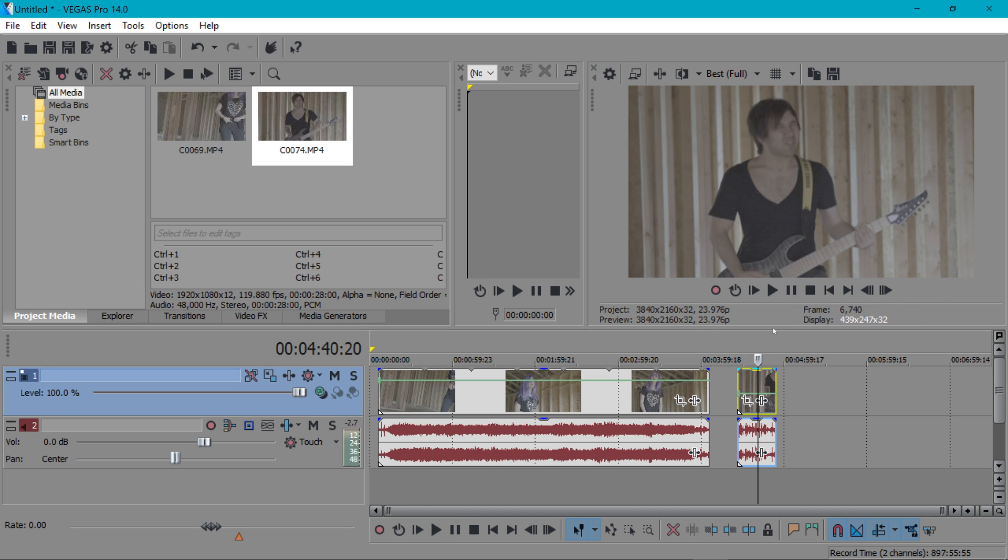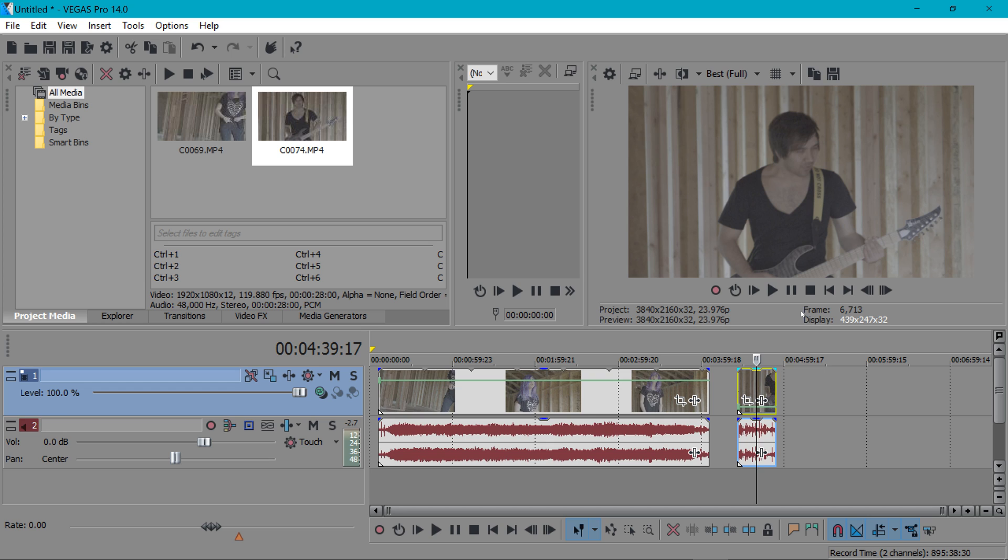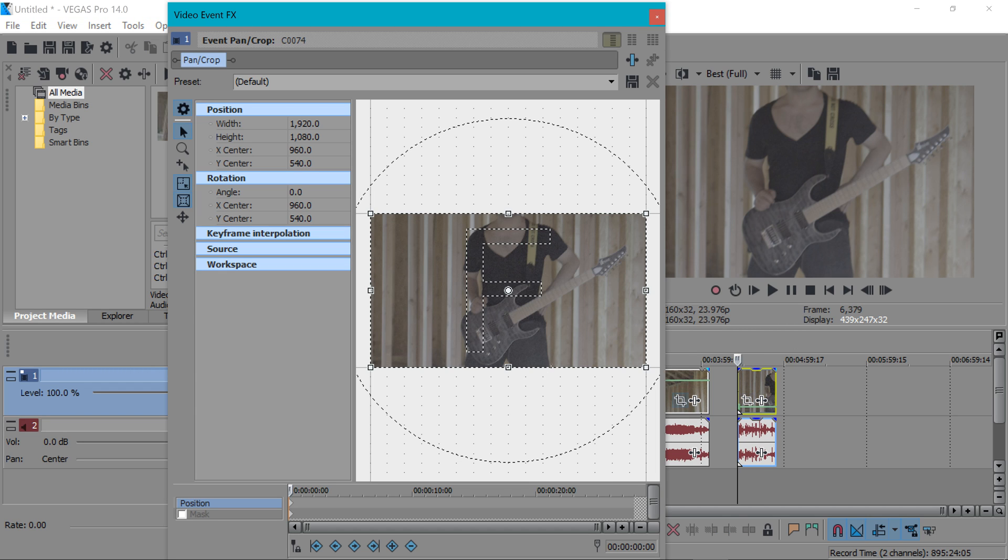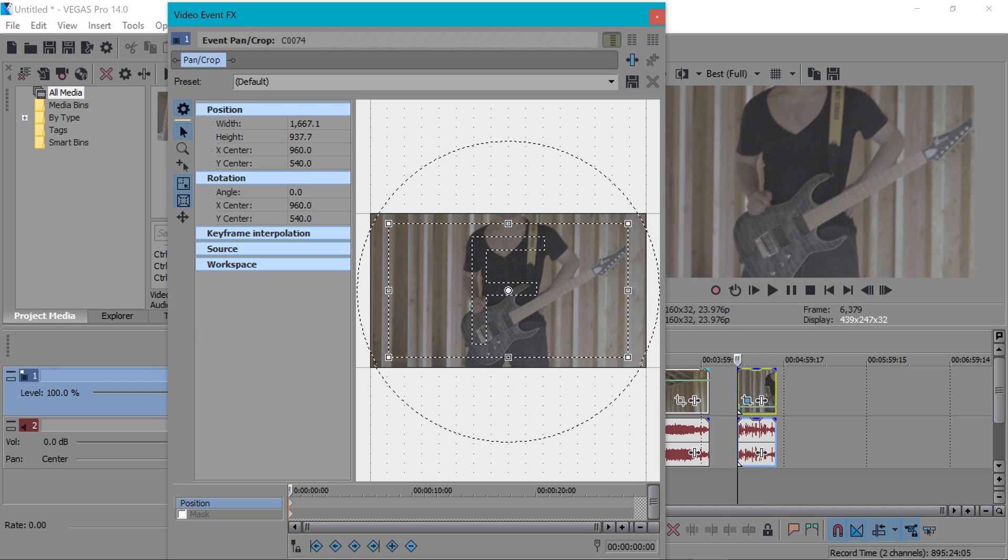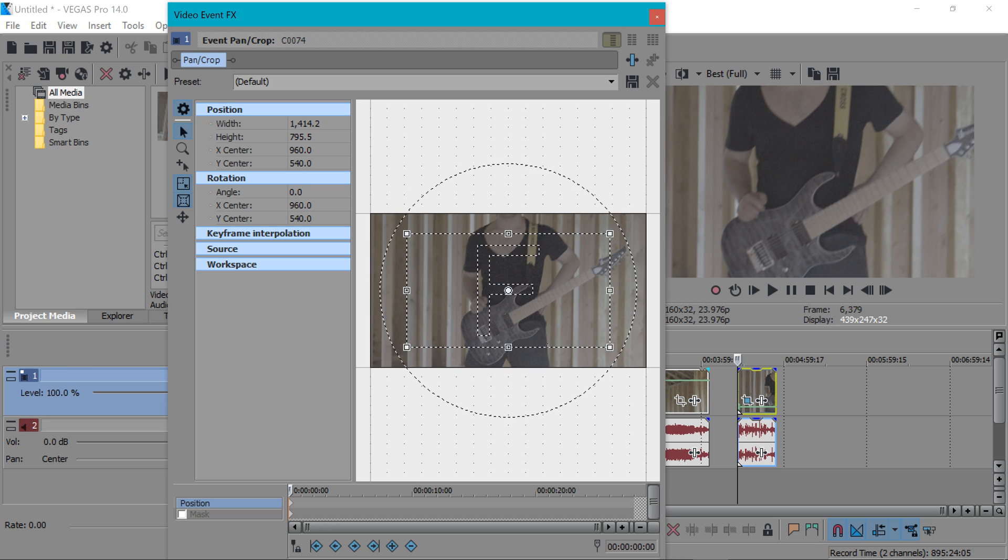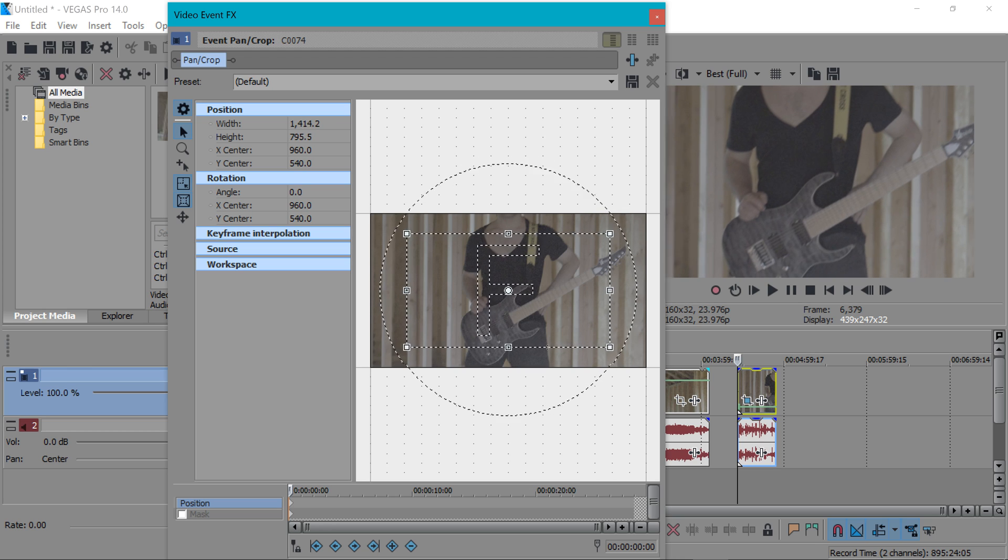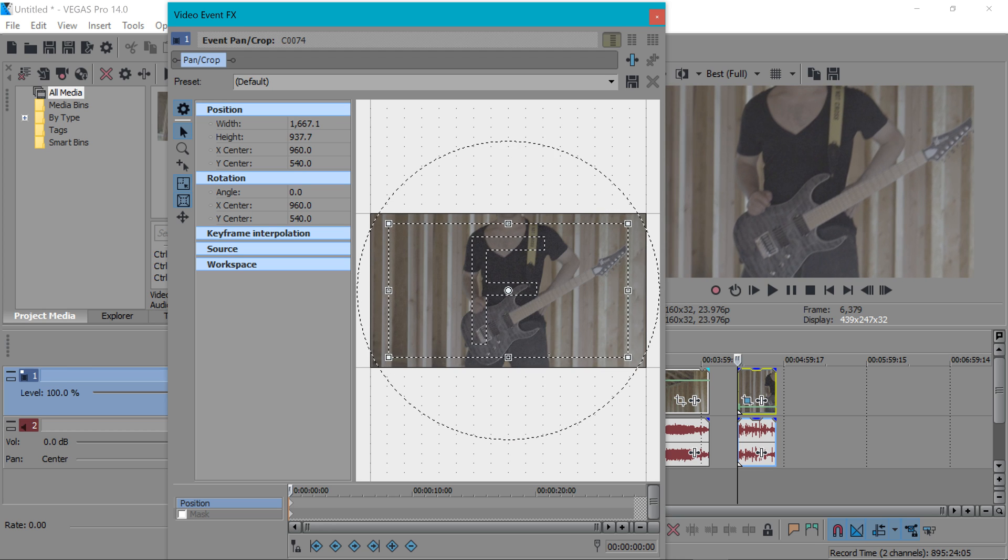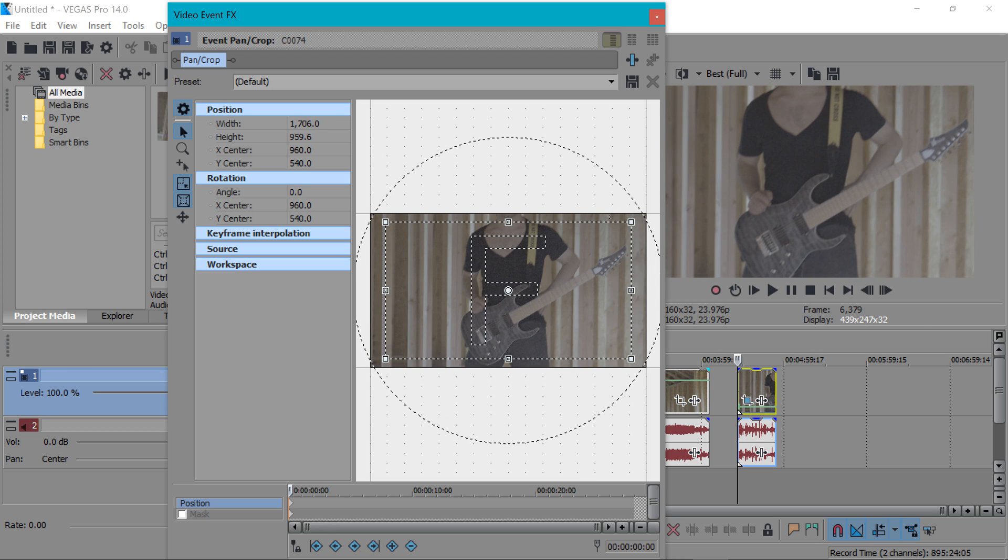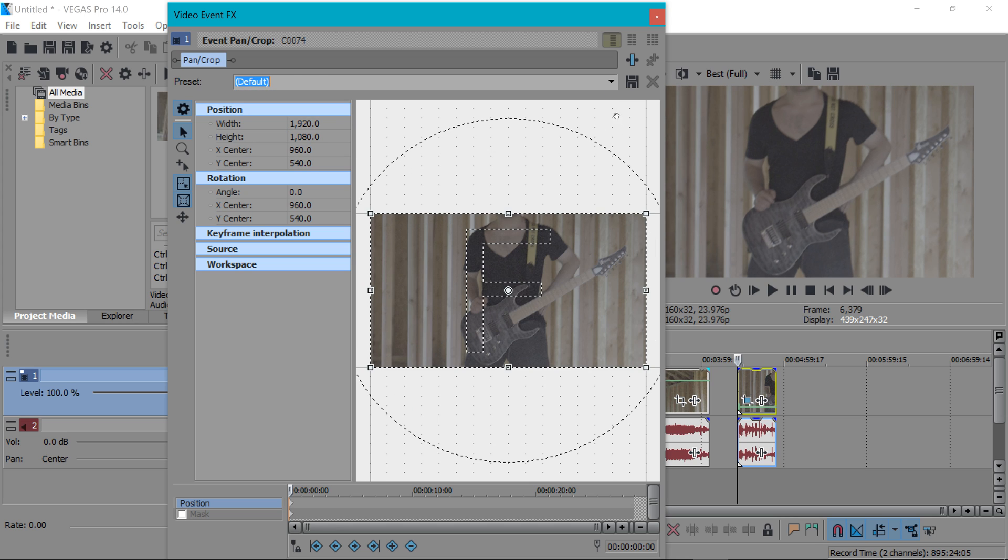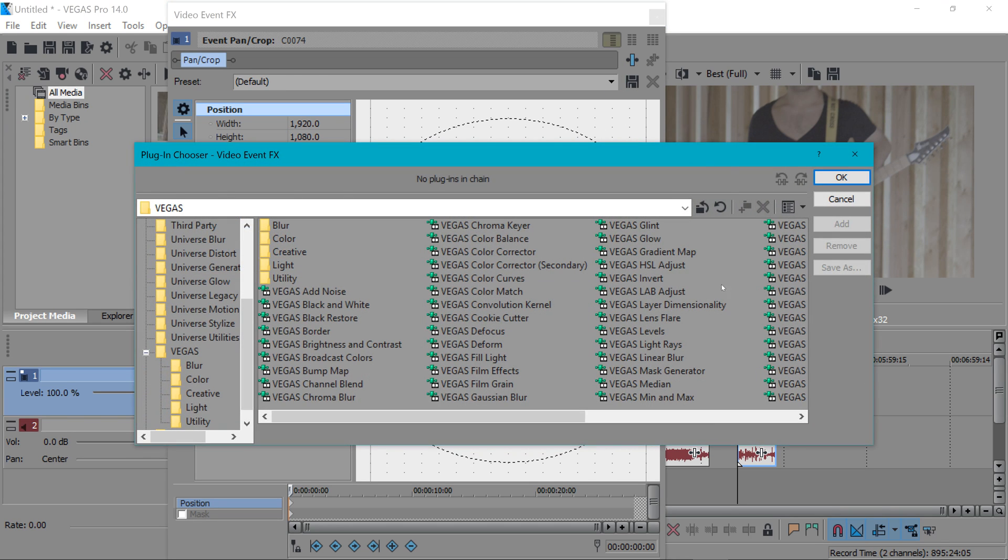A lot of times when we're doing a music video I like to crop the footage or do some animated zooms and when you zoom into a clip that really degrades the quality of the footage.